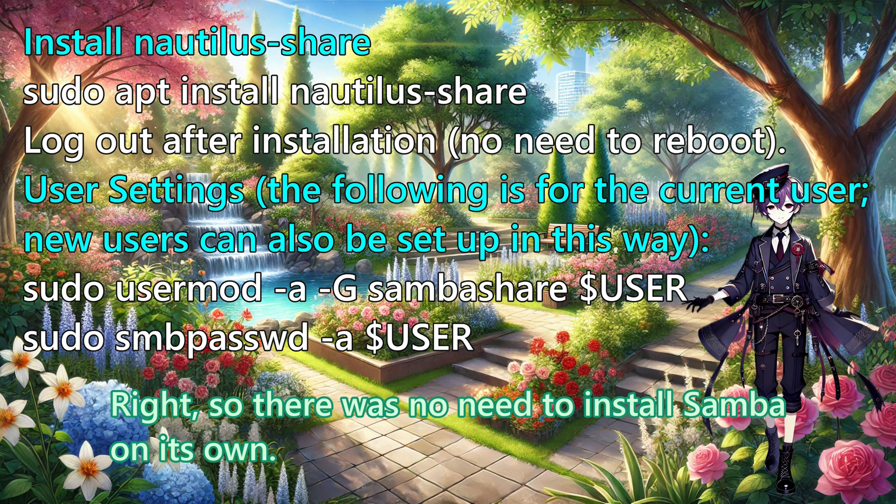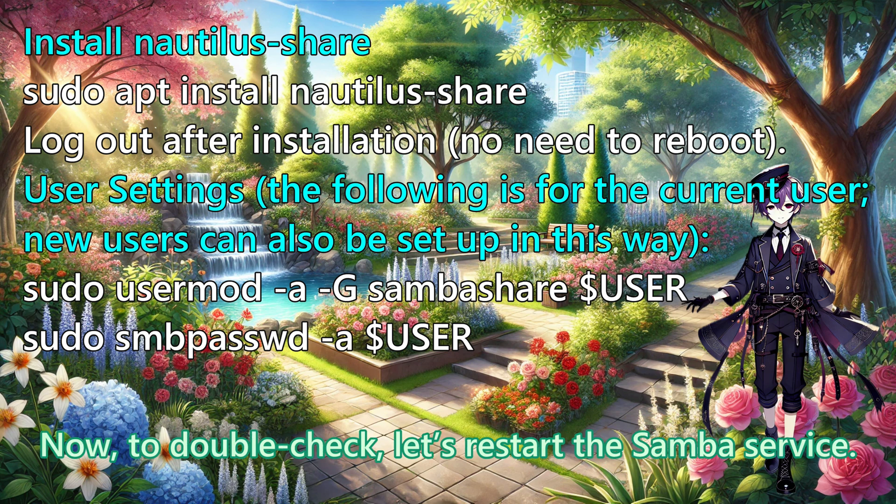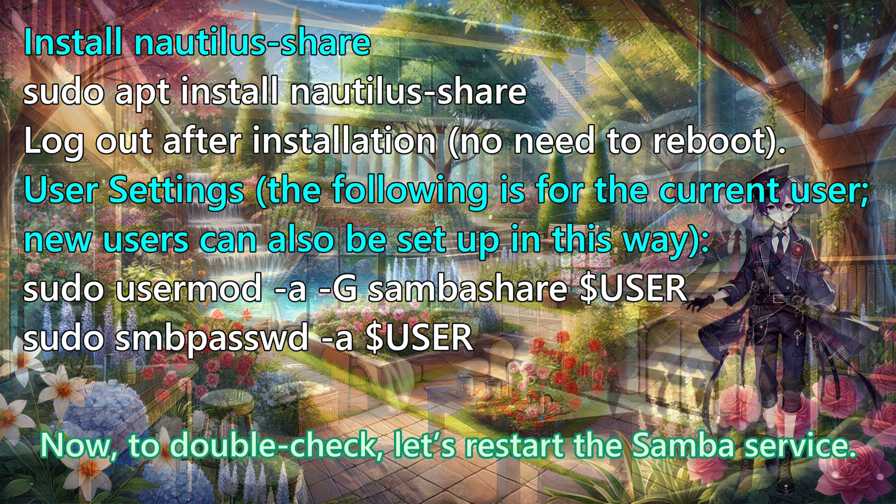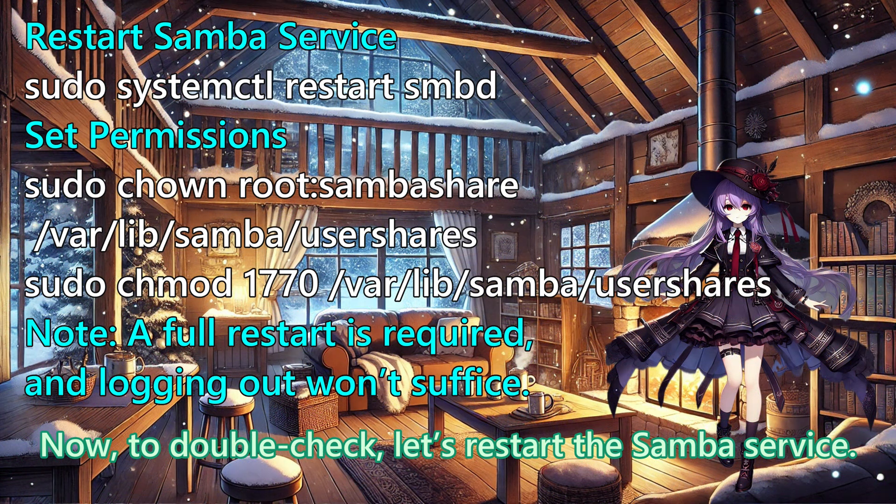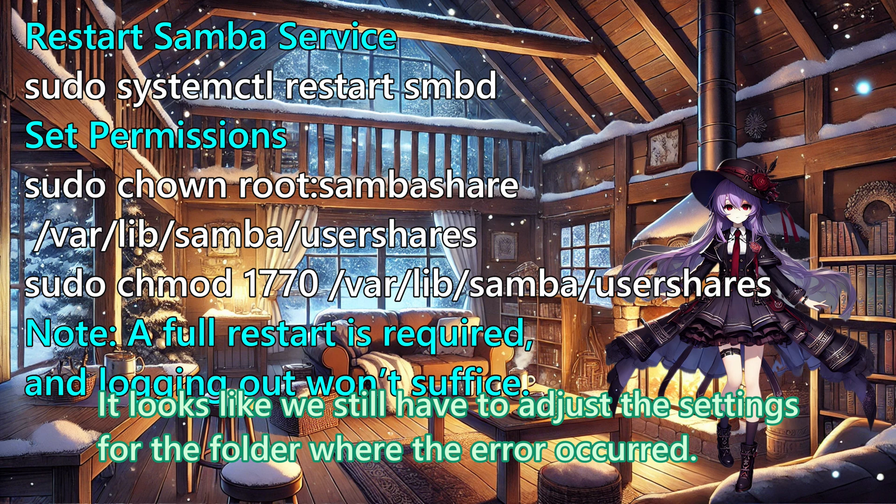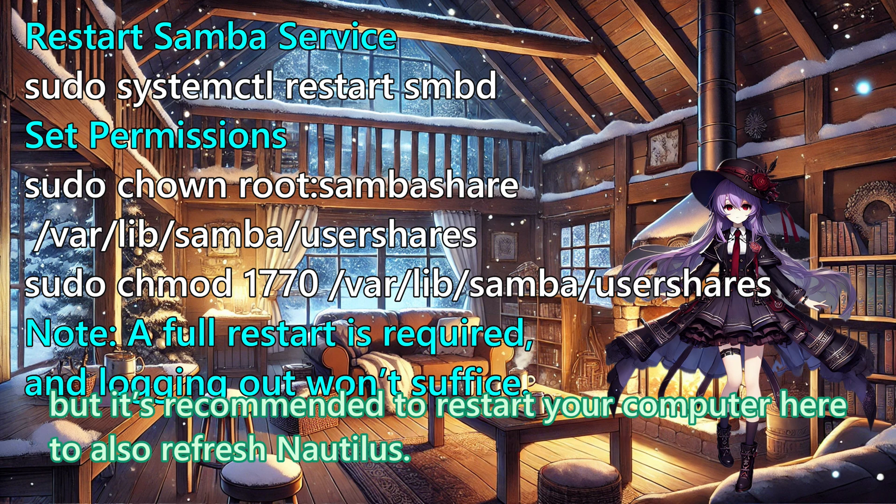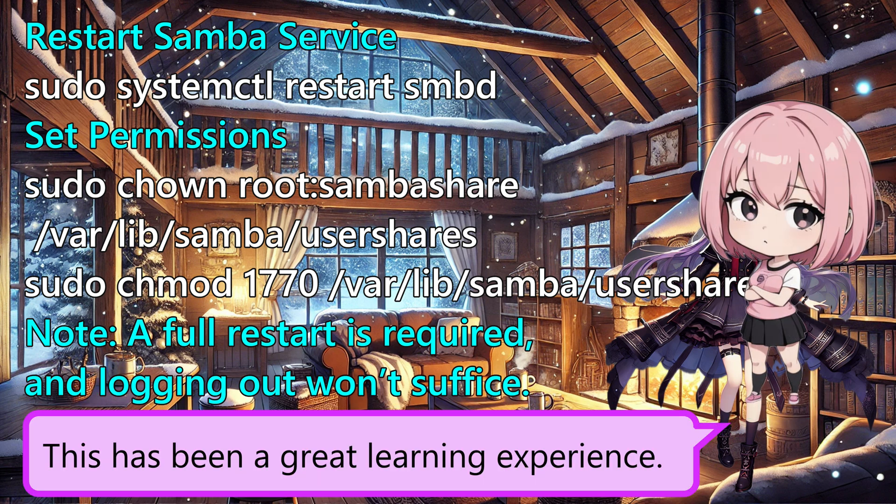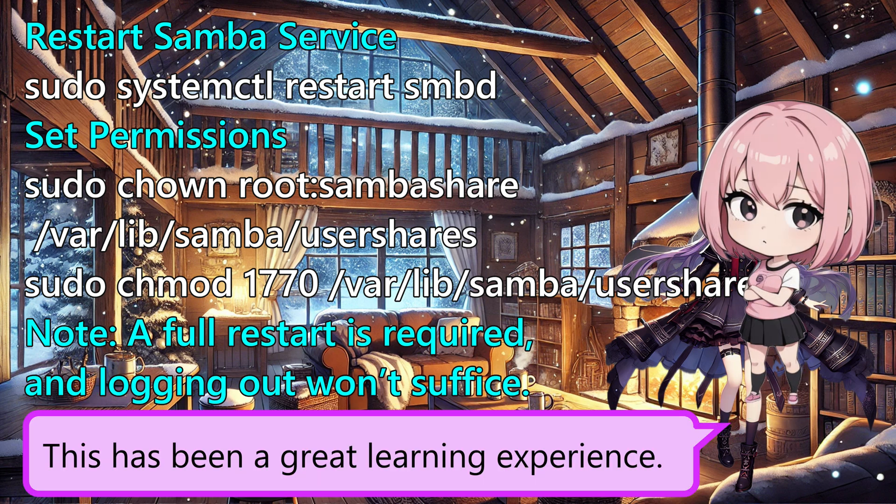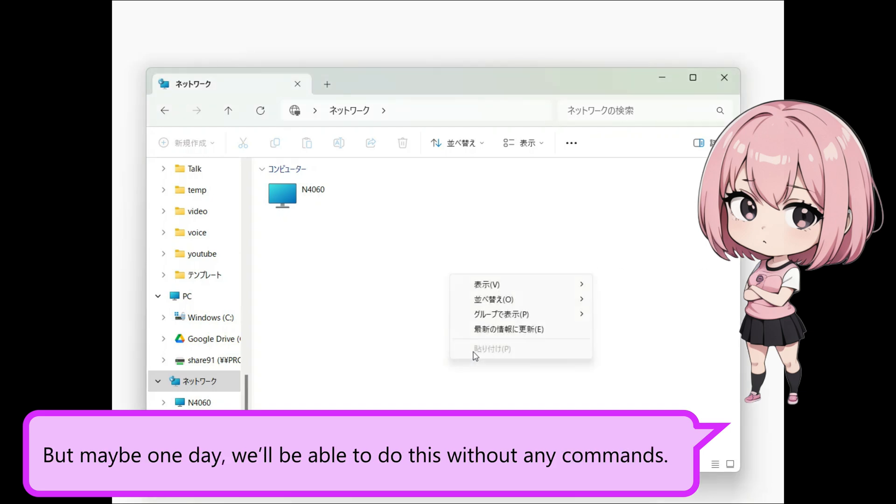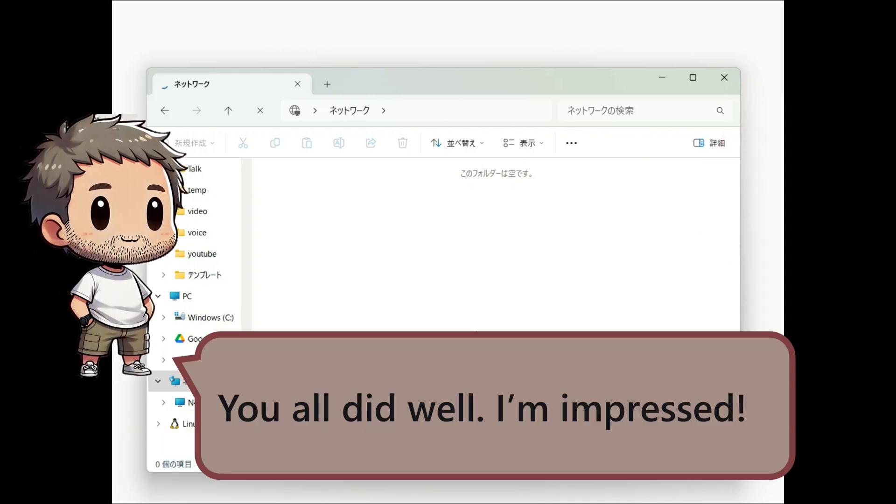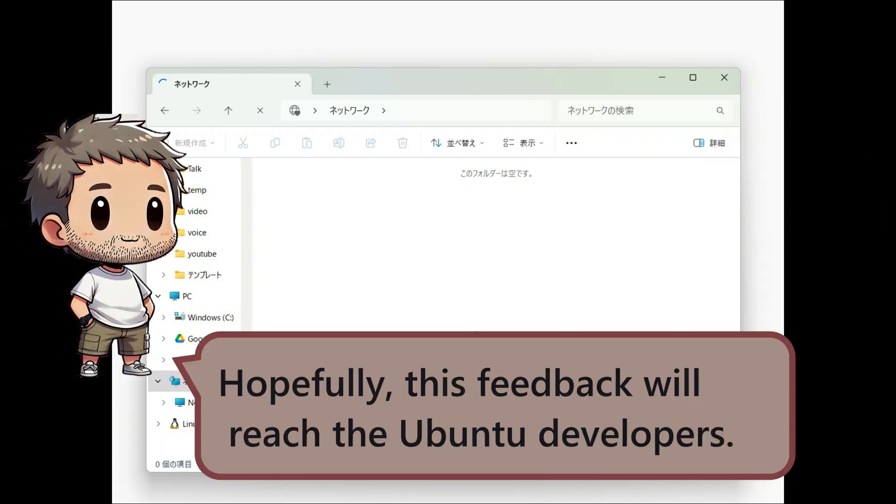Right. So, there was no need to install Samba on its own. However, we still need to set up the user. Now, to double check, let us restart the Samba service. It looks like we still have to adjust the settings for the folder where the error occurred. In the video, I did not go over this part, but it is recommended to restart your computer here to also refresh Nautilus. This has been a great learning experience. It's something you don't notice until you actually try it, but maybe one day we'll be able to do this without any commands. You all did well. I'm impressed. Hopefully, this feedback will reach the Ubuntu developers.